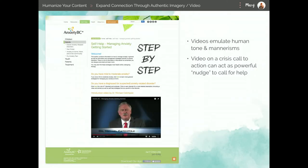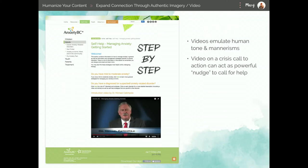Just as images can give our content a more human feel, so can video. I really like what AnxietyBC.com did — they have a video on their 'Find Help' landing page as well as every landing page for every mental disorder type. Dr. Michael Catchpole's tone and mannerisms give you a feeling of compassion. There's a nice light piano track playing underneath his speaking — he kind of sounds like your grandpa or Mr. Rogers. Overall, I just felt a little more at ease. That made me start thinking about where else you could strategically place video to make it really powerful.